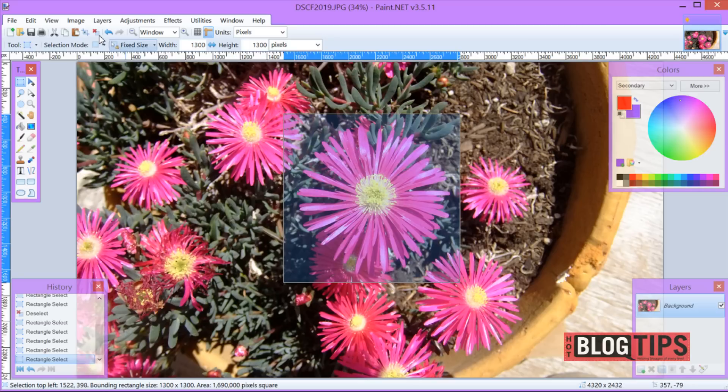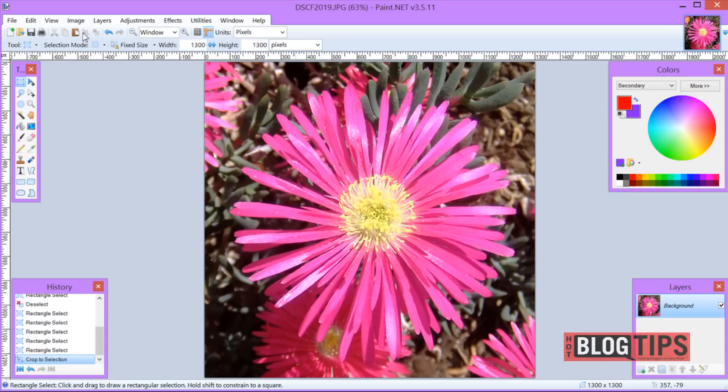Now, once you've done this, you're going to go image, crop to selection. And there is my perfect square with my flower.